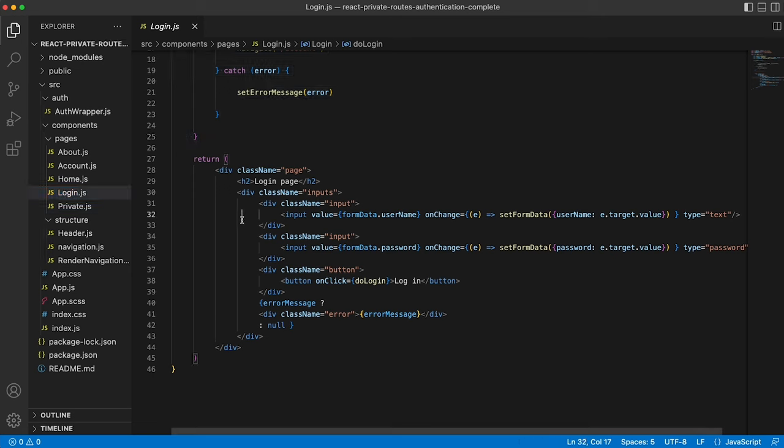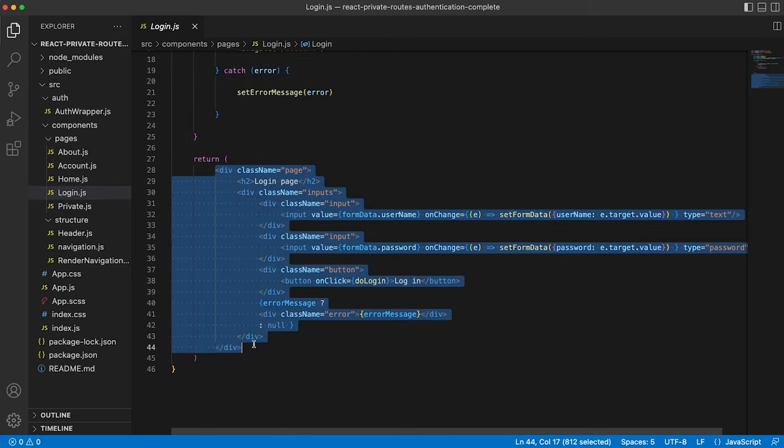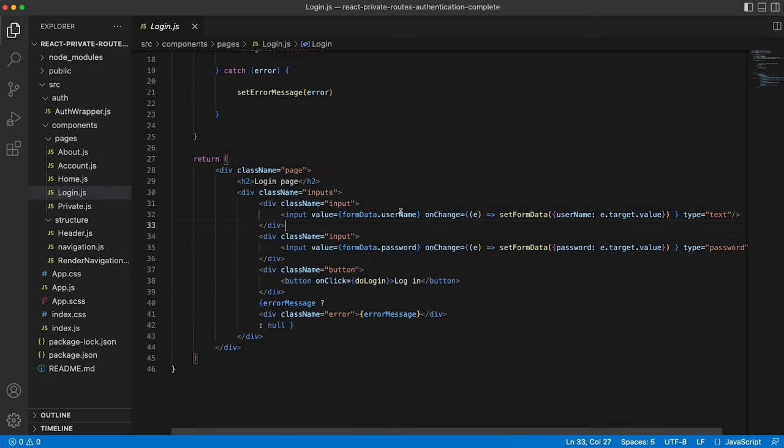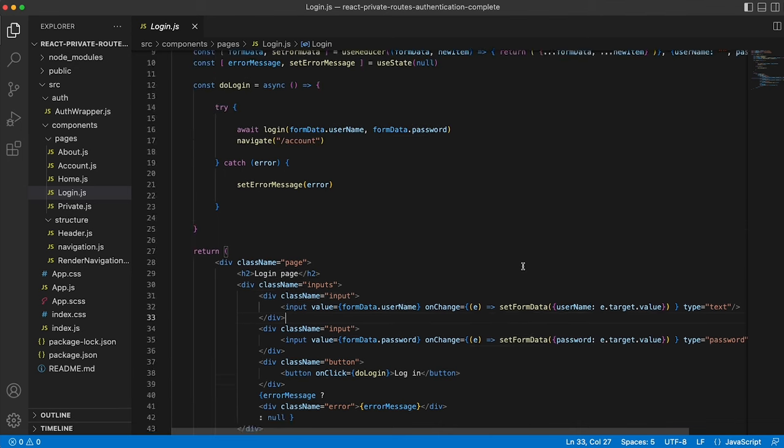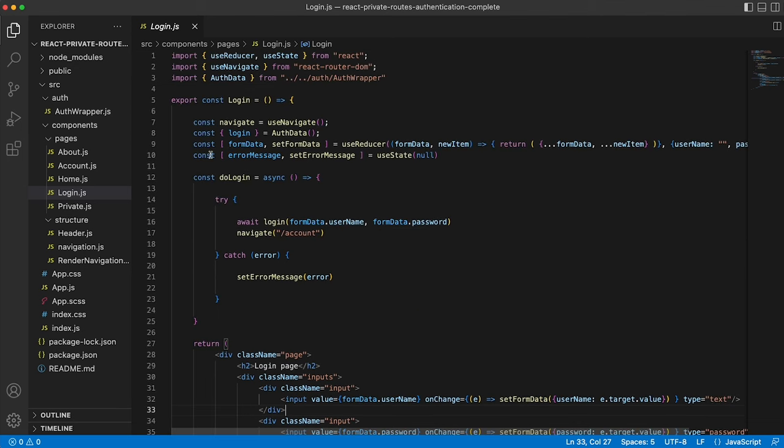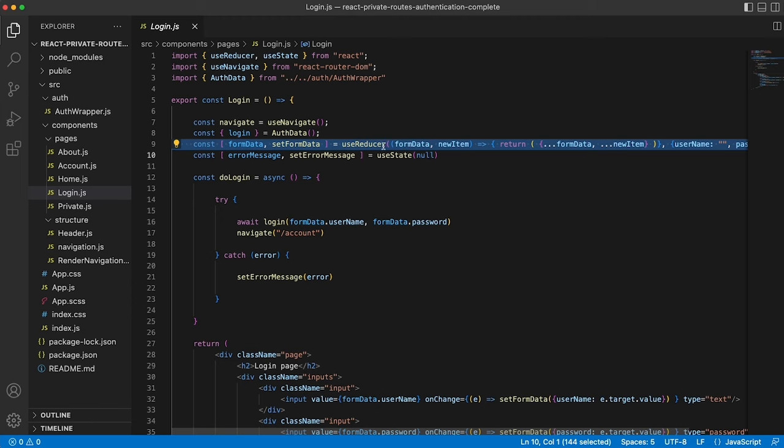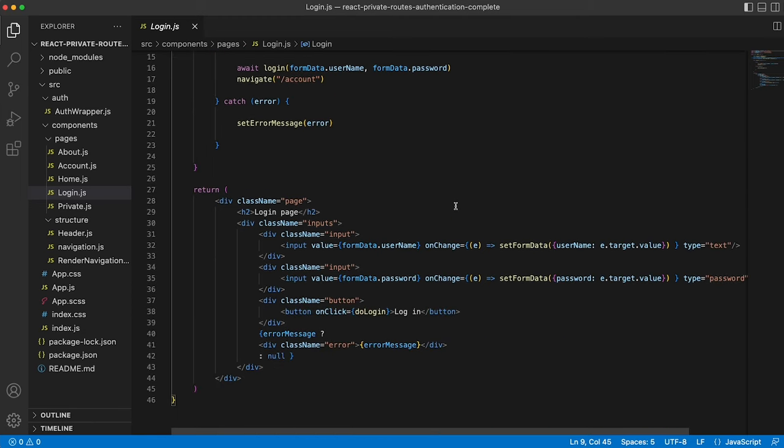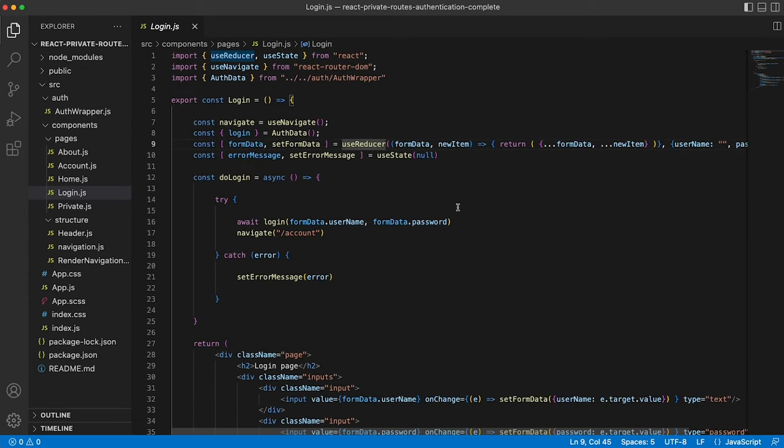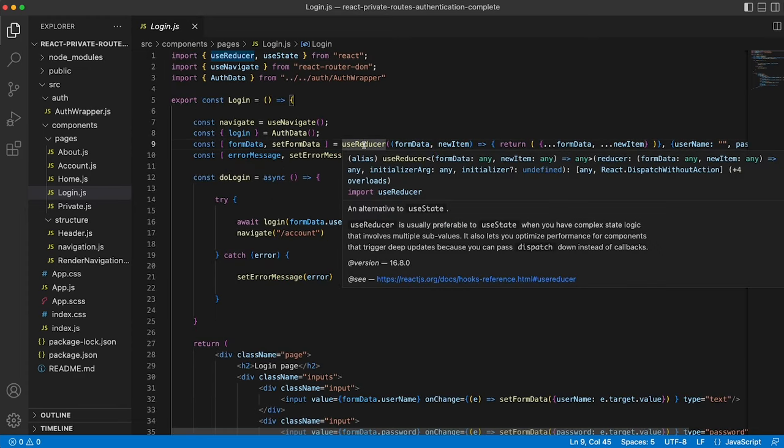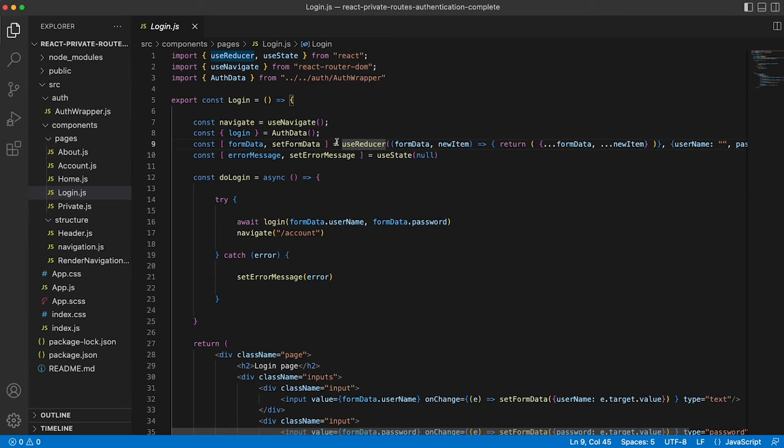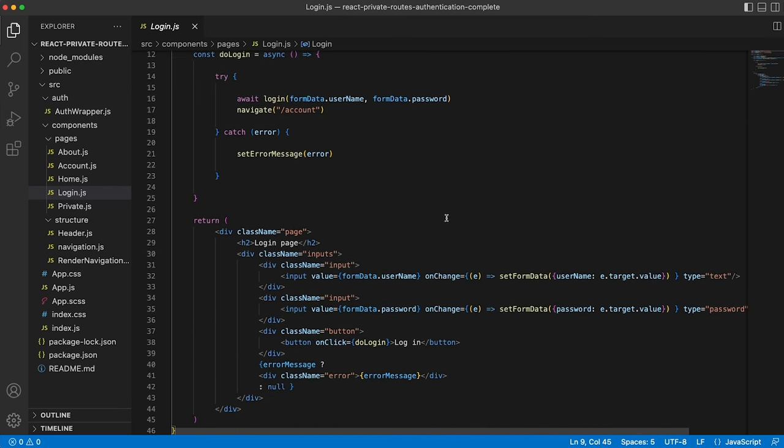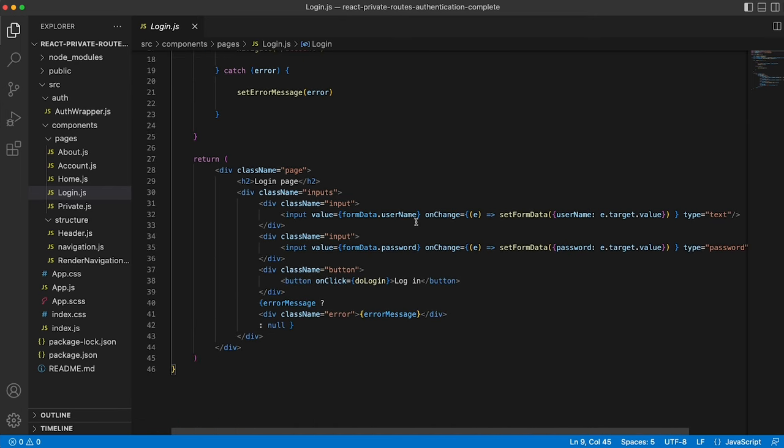The login is outputting a form for the user to enter their username and password, updating the local state item here, form data, using the use reducer as opposed to use state. Again, if you're not sure about use reducer, I've got a video on that. If you want to subscribe to the channel and search for the use reducer hook, or alternatively just search Google. Fairly straightforward, but can save you a ton of time.